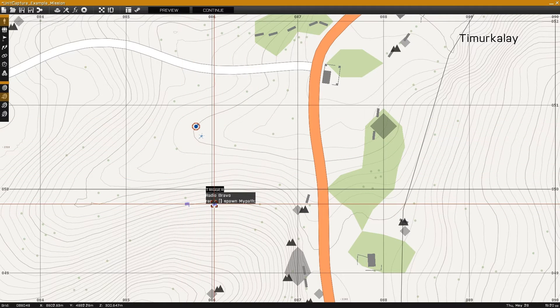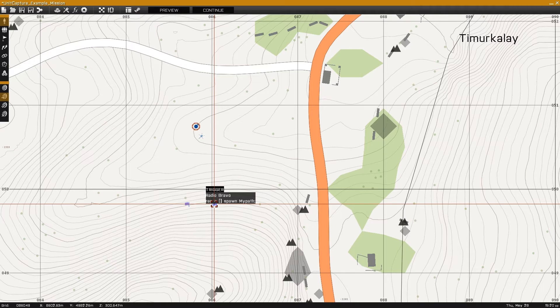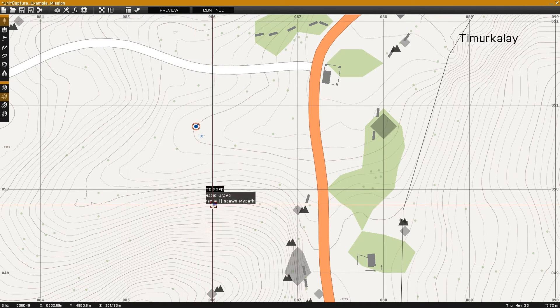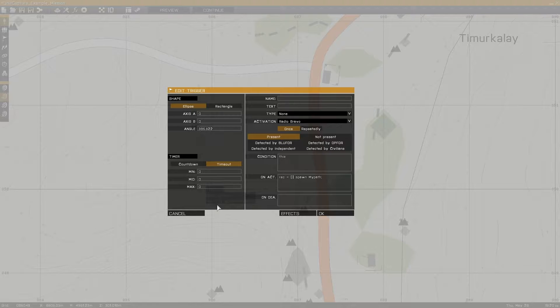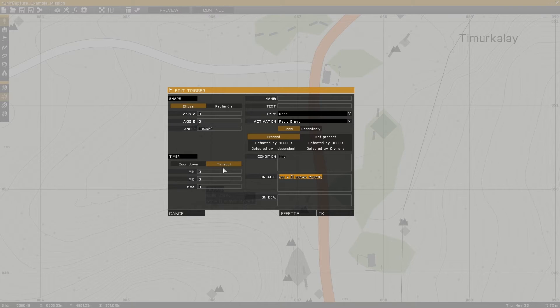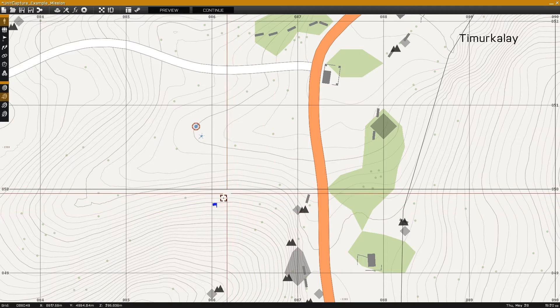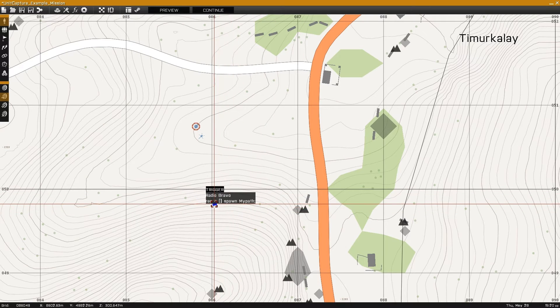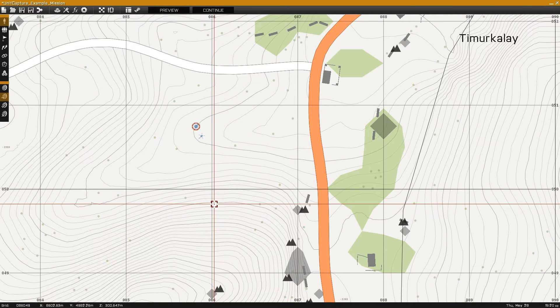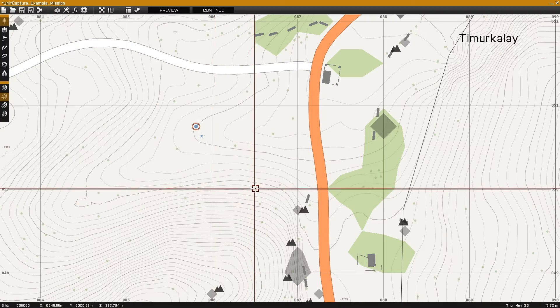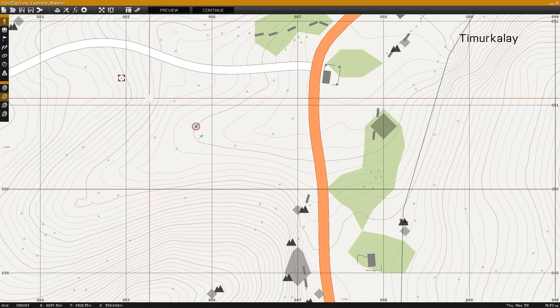Finally, delete the trigger to call the unit capture command as it's no longer needed. In this case I'll also delete the second trigger as I choose to execute the scene through init.sqf instead of trigger use.